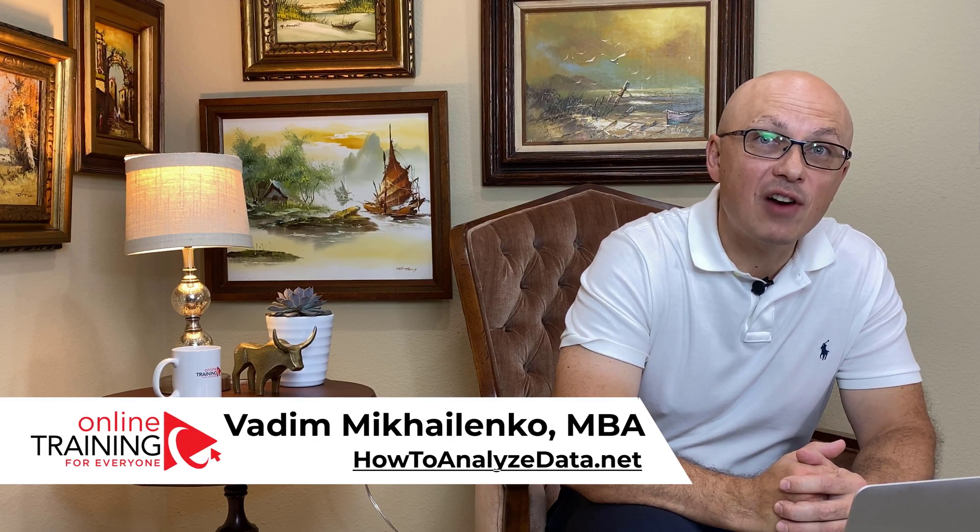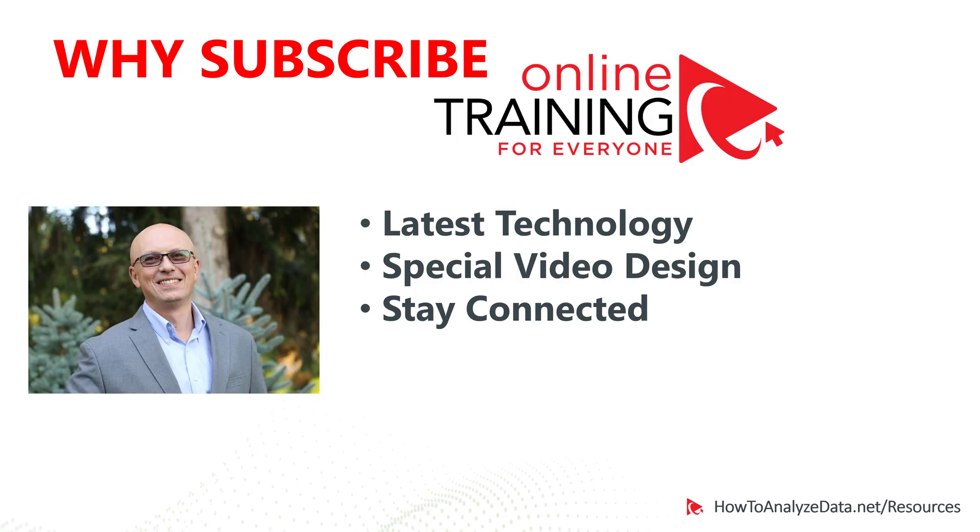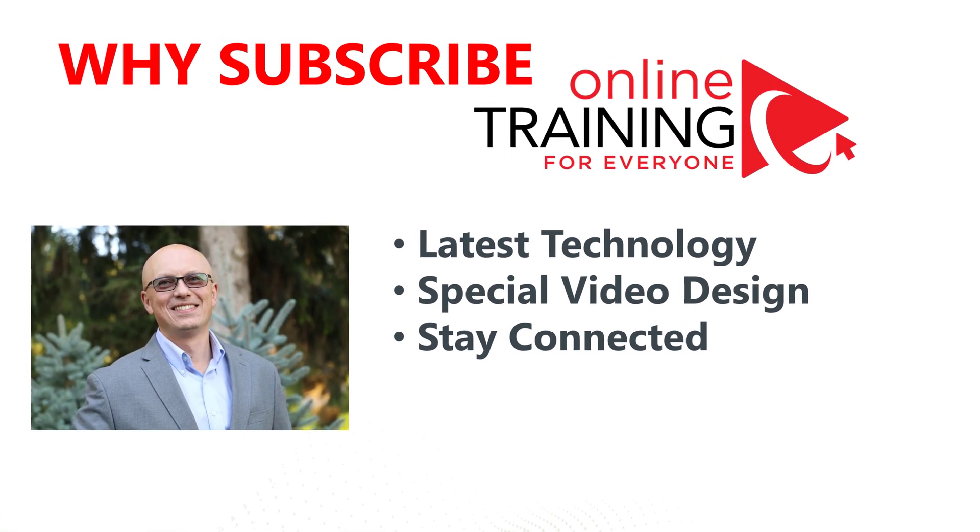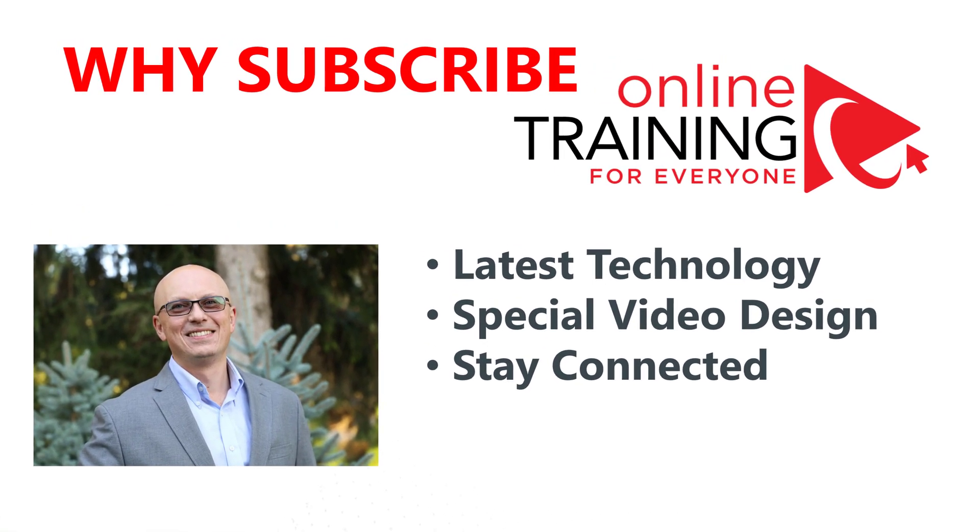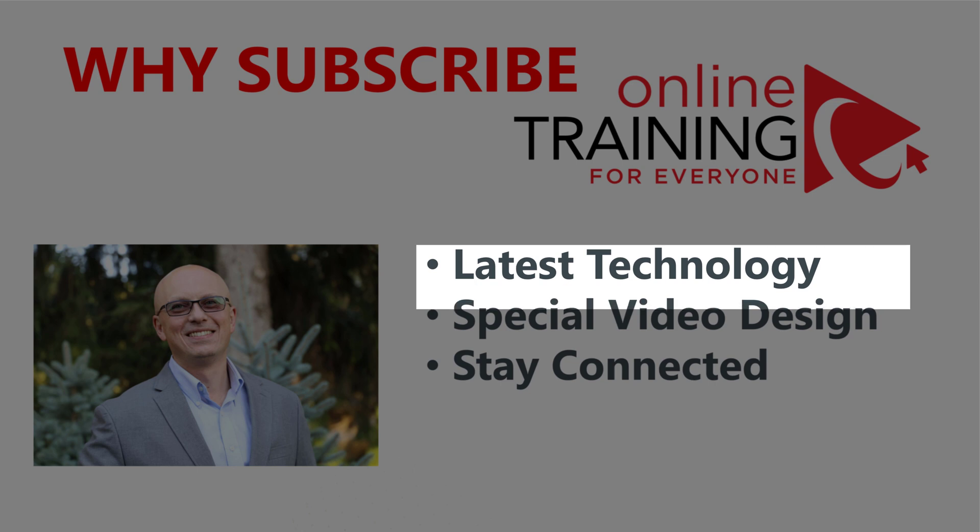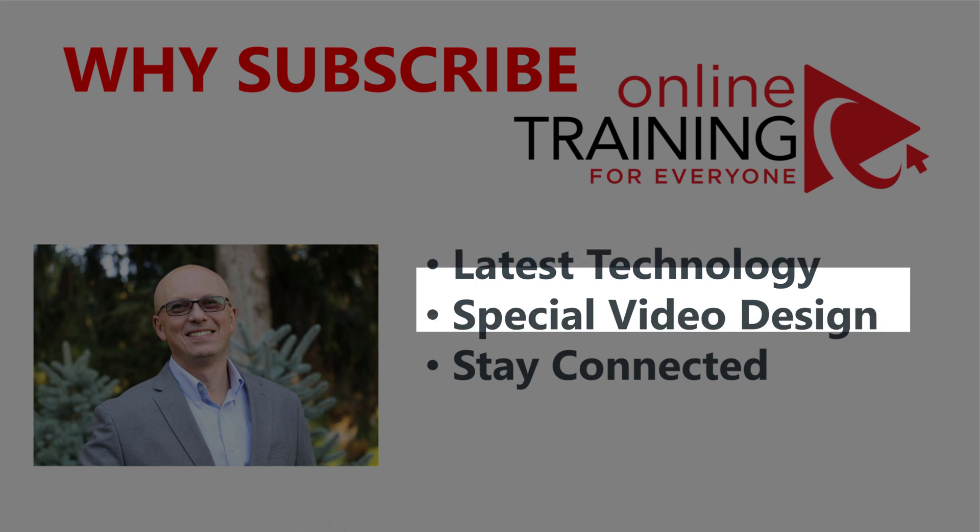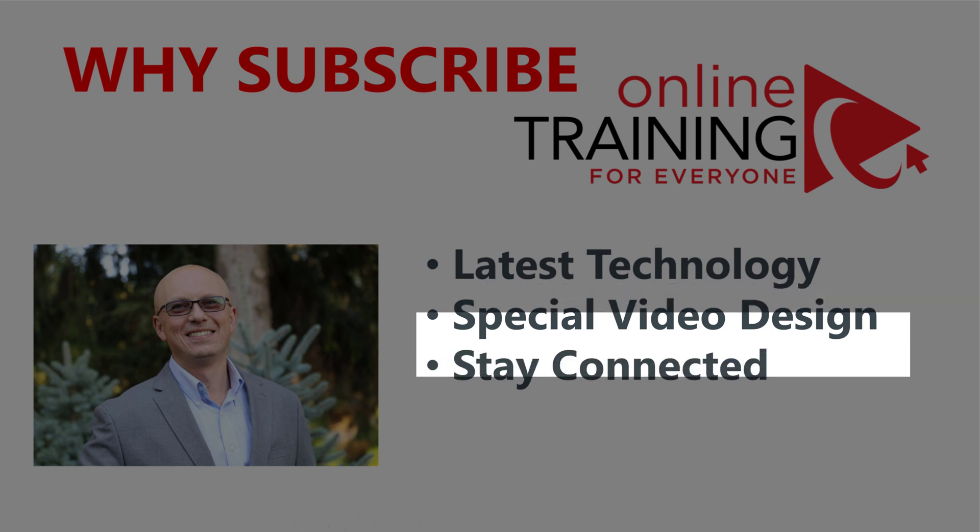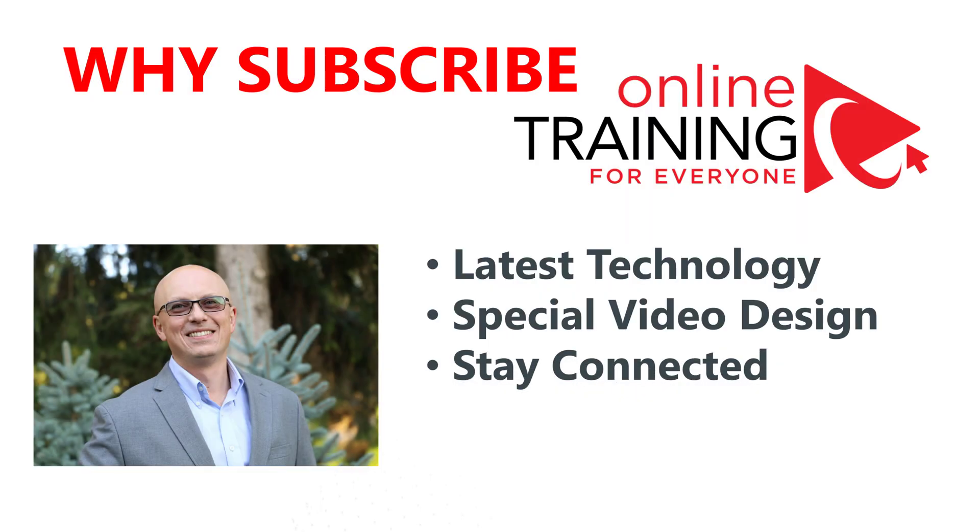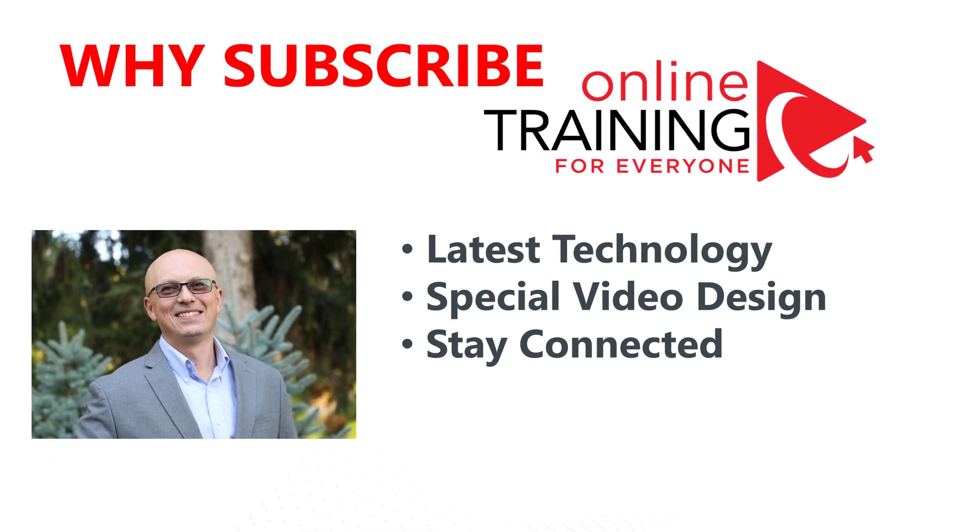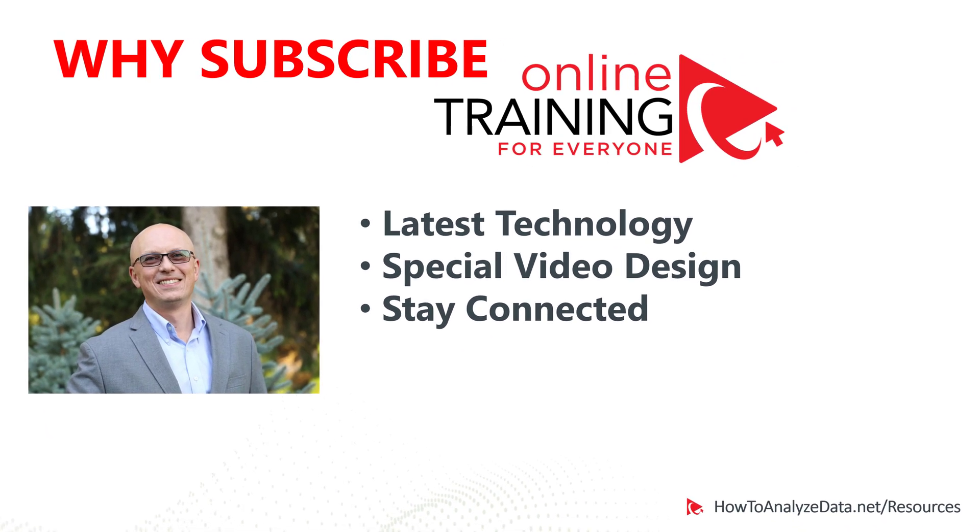Let me give you a couple reasons why you might consider subscribing to Online Training for Everyone. State-of-the-art skills, tips, tricks, and techniques we share with you here will help you today and in the future. We use scientifically proven methodology to create videos that will help you learn faster and retain more materials. When you click the subscribe button now, you will become connected and will be the first one to receive automatic notifications when new video is released.